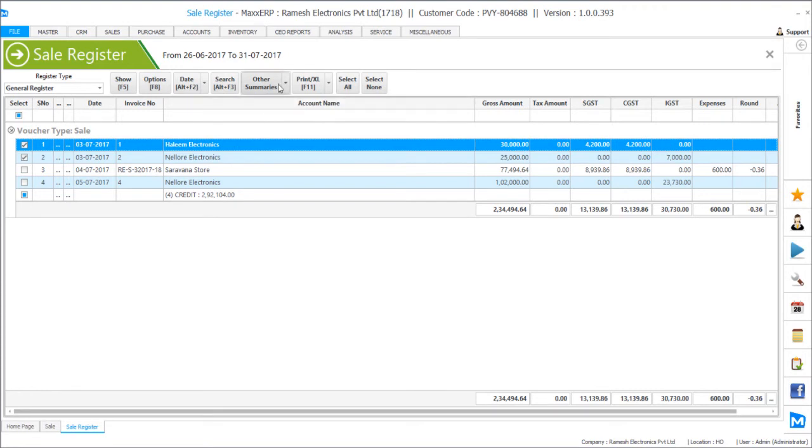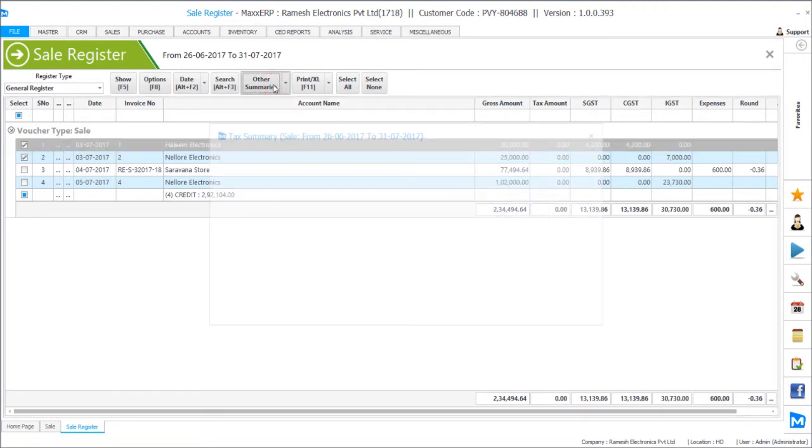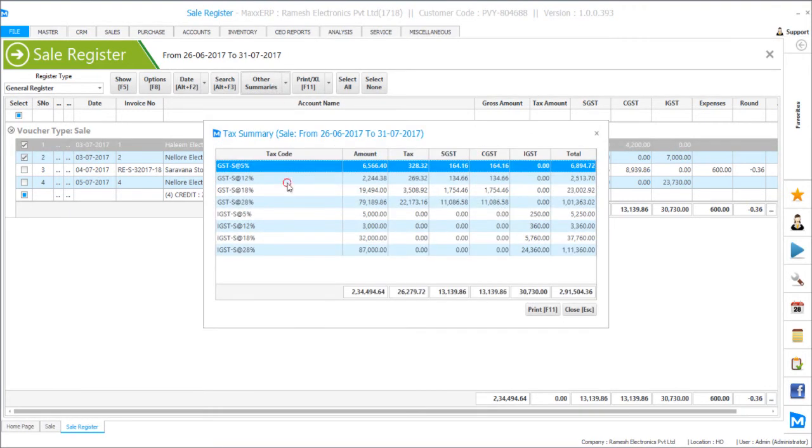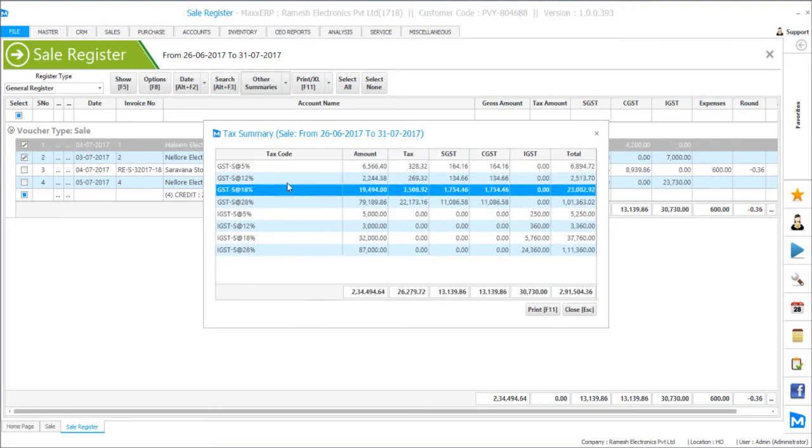You can even see the tax summary by clicking these other summaries where individual GST tax percentage wise it will show you the splits of turnover tax and the tax split among CGST, SGST and IGST.